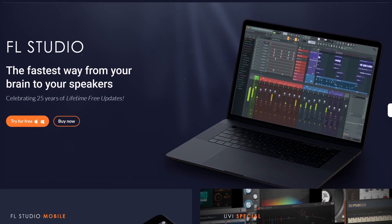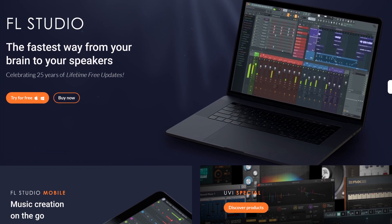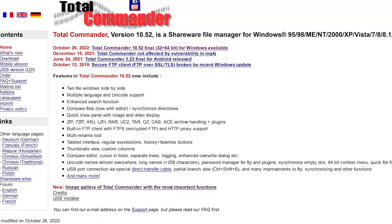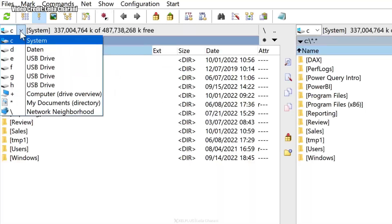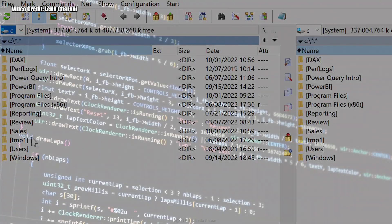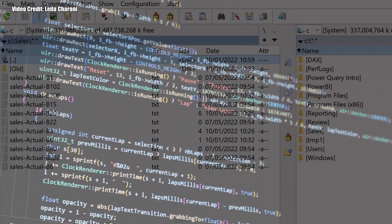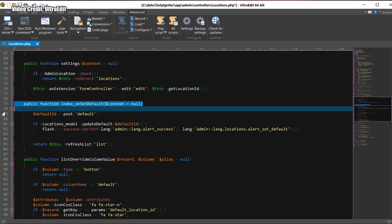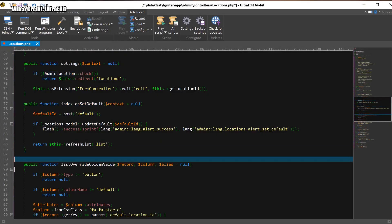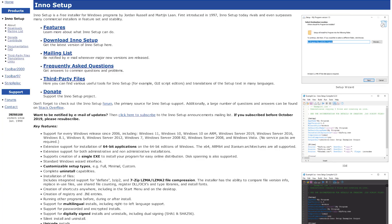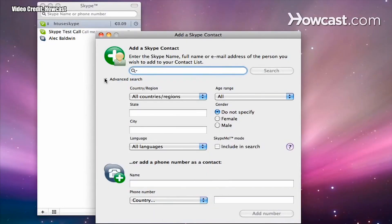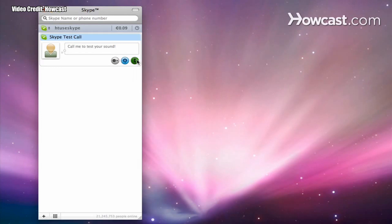Not only was FL Studio developed in Delphi, but other applications such as Total Commander and Advanced File Manager were developed with it too. As well as UltraEdit, an intuitive text editor, InnoSetup for aiding with installing software, and even the original version of Skype was developed using Delphi.